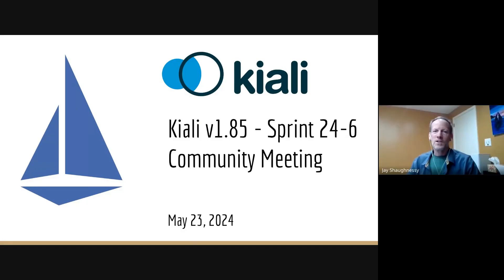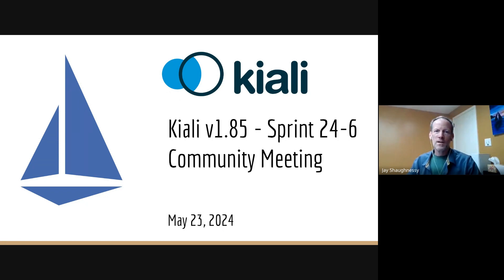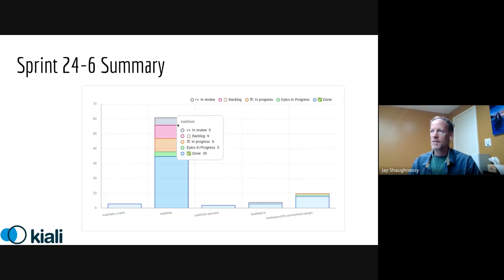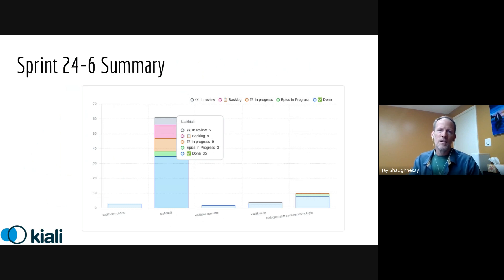Hi everyone, my name is Jay. I'm one of the maintainers for the Kiali project and we're going to do our Sprint 24.6 demo, which will showcase some of the new things we've got in version 185, which is scheduled to be released on Monday.